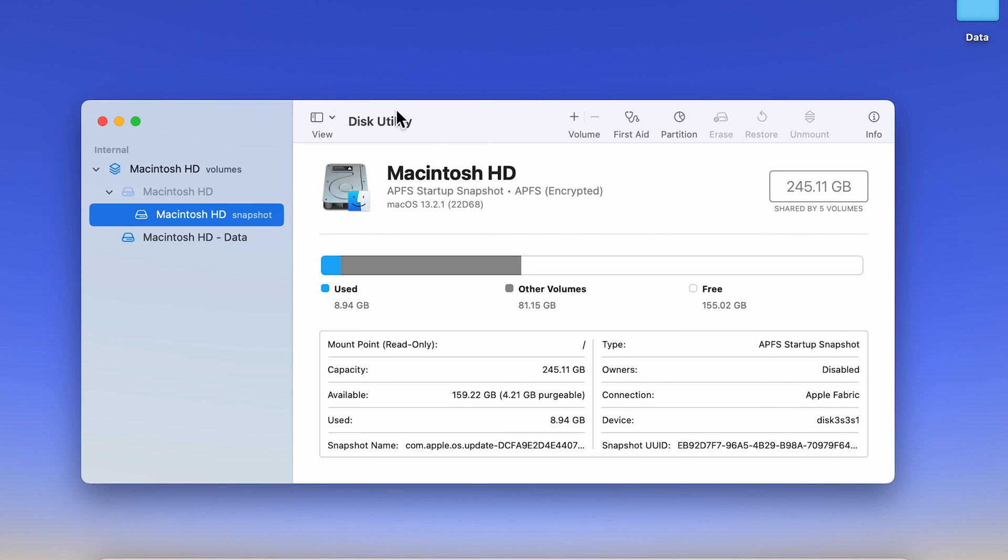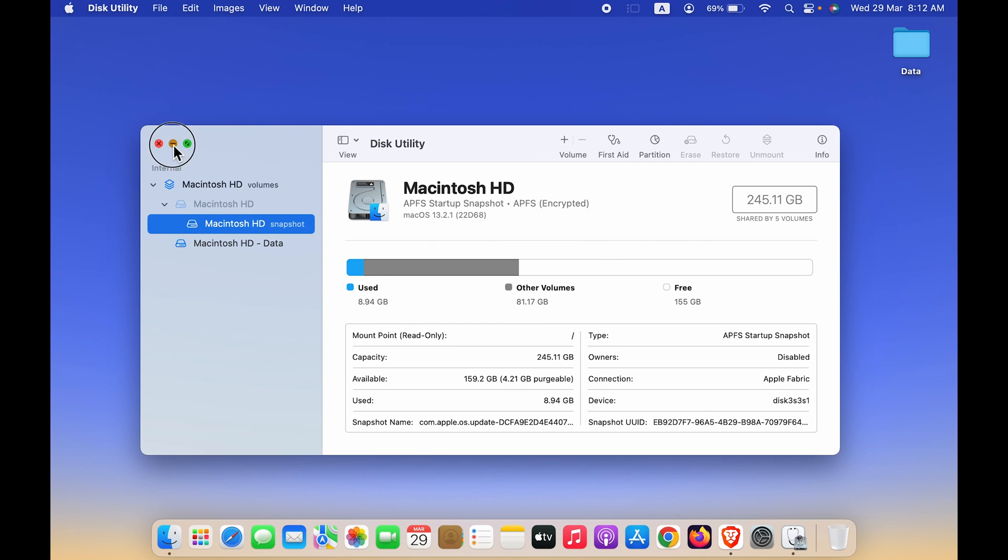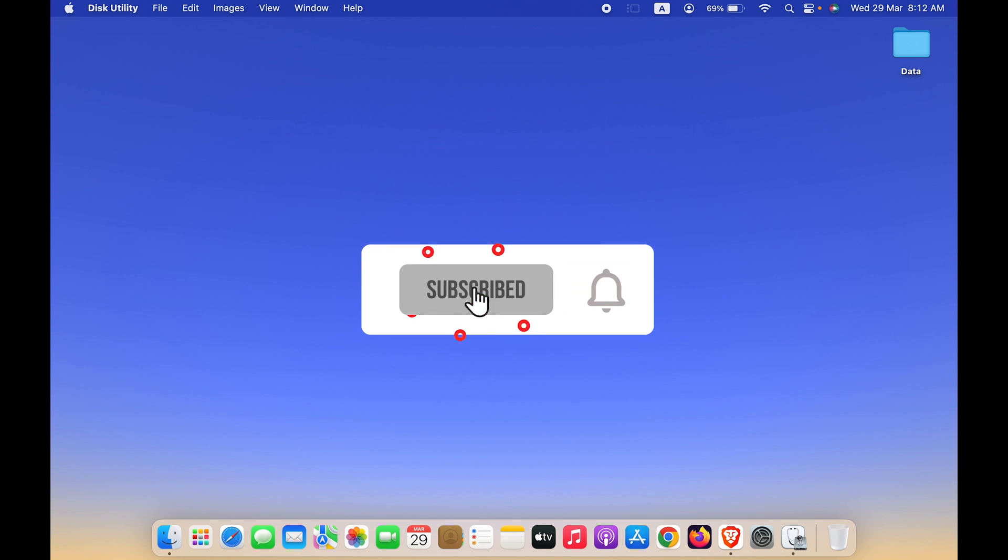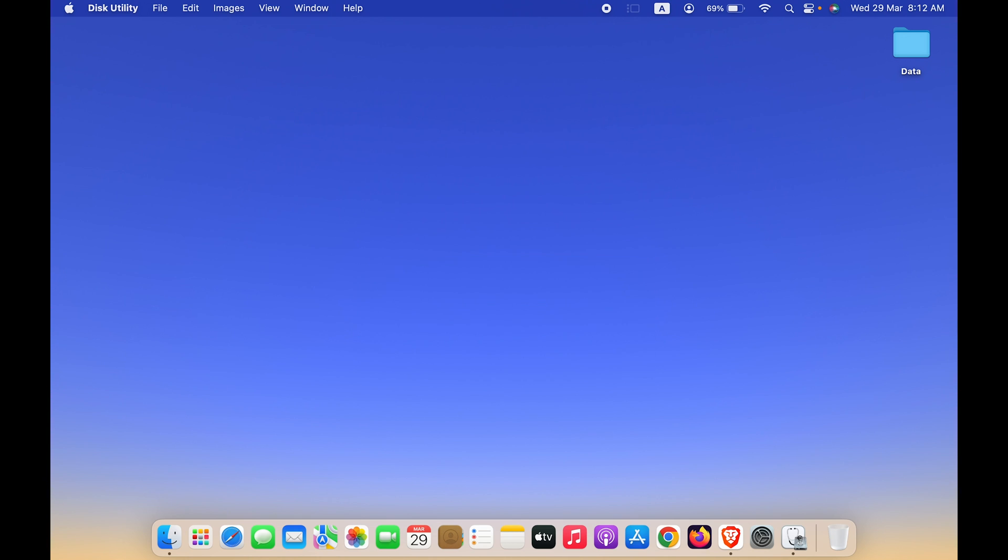You will be able to access the Disk Utility option. So these are the two simple steps you have to follow to get to Disk Utility in your Mac. If you find this video informative, don't forget to subscribe. I will see you all in the next one. Thank you.